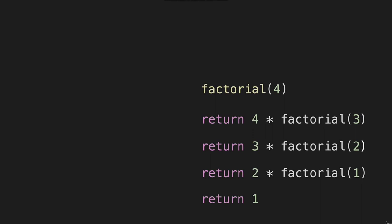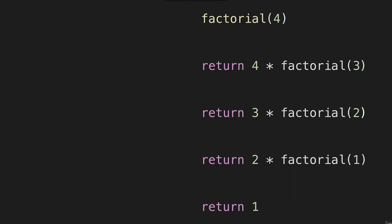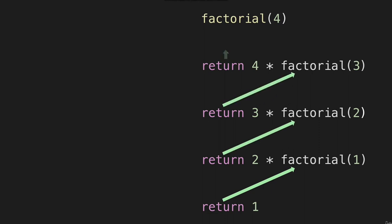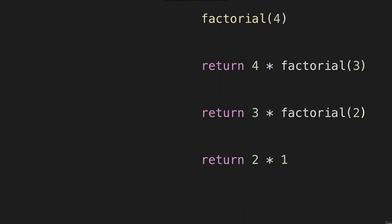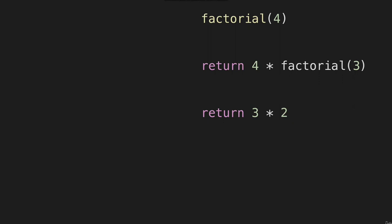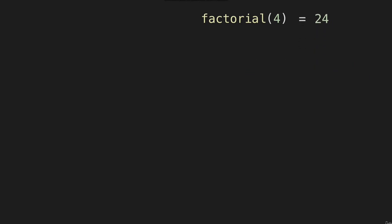When we return one, we're returning it to the function call with two. So we return two times one, which equals two. Now we return three times two, which equals six. Now we return four times six, which equals 24. And factorial of four equals 24.